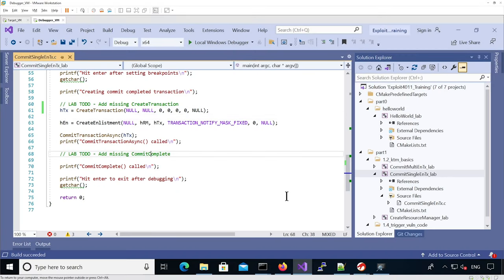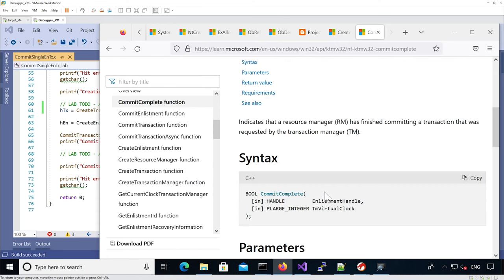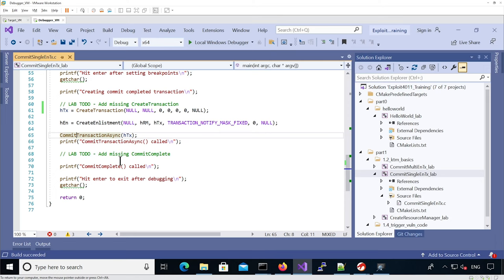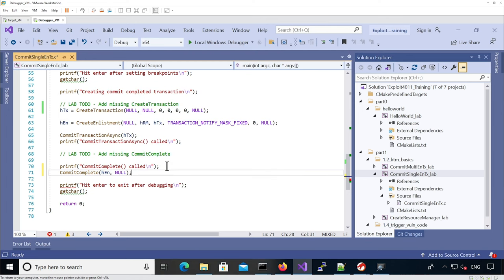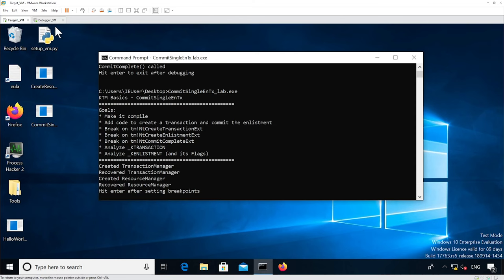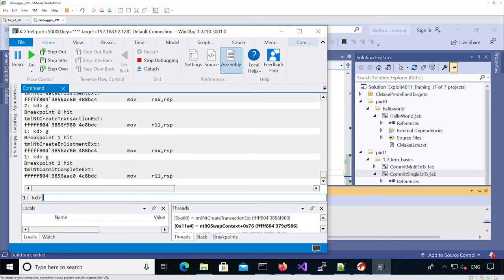Now what we want to do is add a call to commit-complete. Commit-complete takes an argument for the enlistment handle and a virtual clock — if you specify null, the virtual value is not changed. We're just going to call commit-complete on the enlistment handle. We exit the binary, rebuild it, run it, and we can see it creates the transaction, creates the enlistment, and then commit-completes the enlistment.